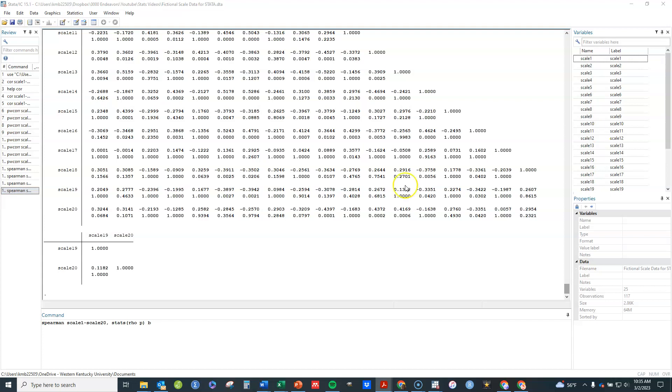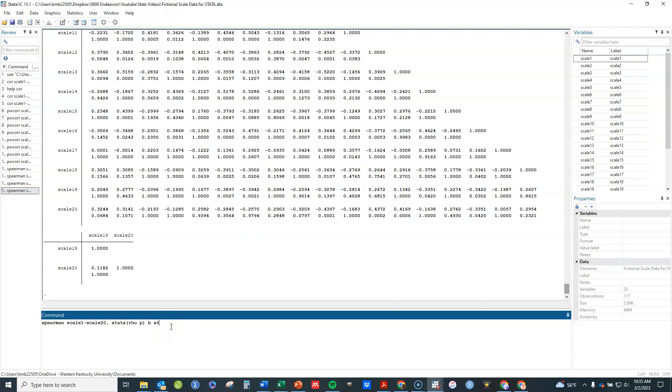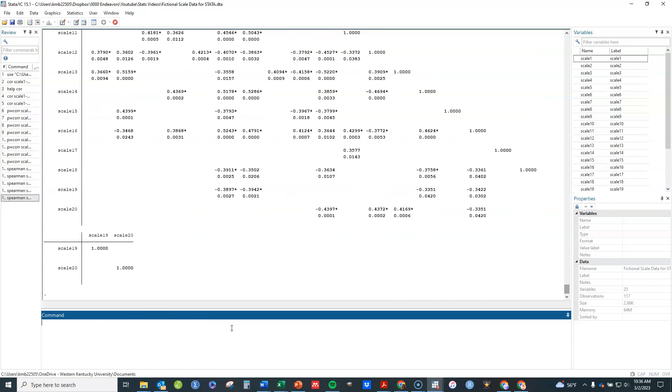I can also use the star and print option that I used with the Pearson correlation. Maybe I want to star all of those that are less than 0.01 and maybe I want to print all of those that are less than 0.05. That'll print those that are statistically significant at this threshold and also star them if they are statistically significant at that threshold. You see it's blanked out a lot of this and put stars on those where that is appropriate.